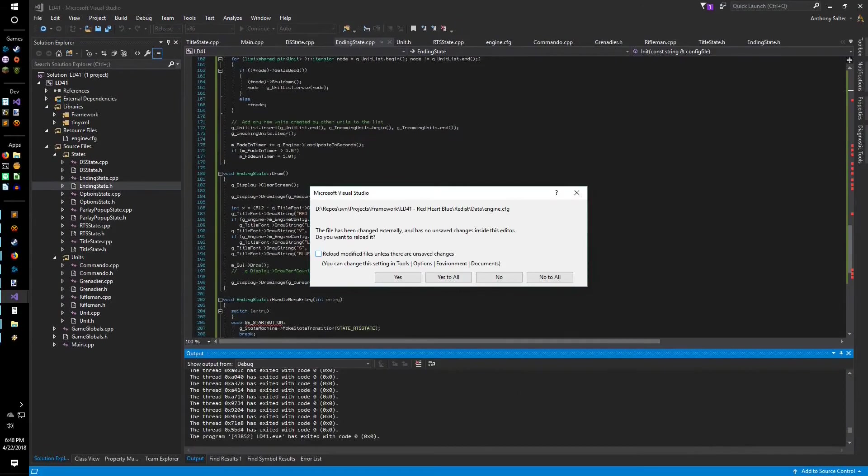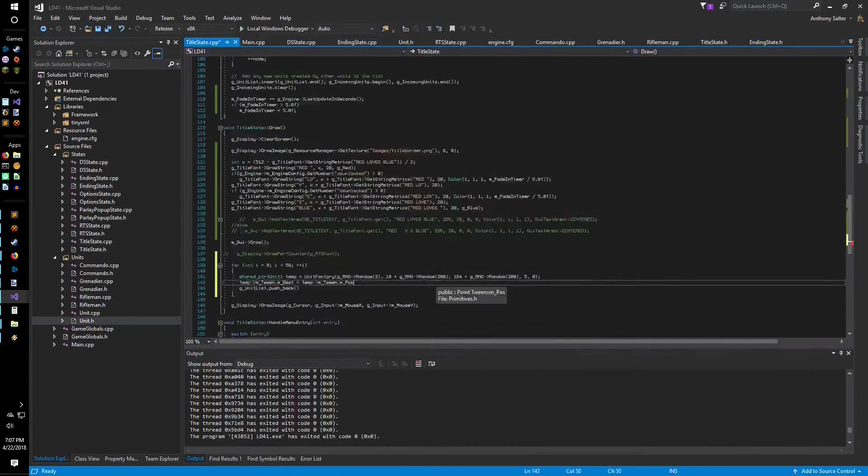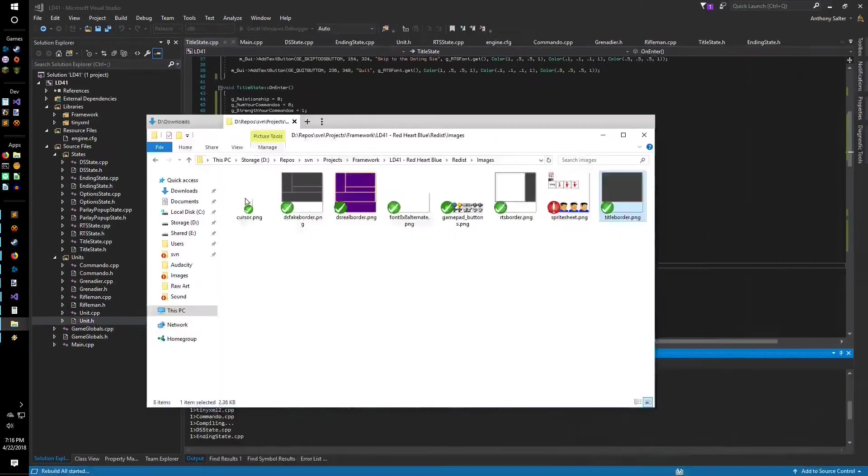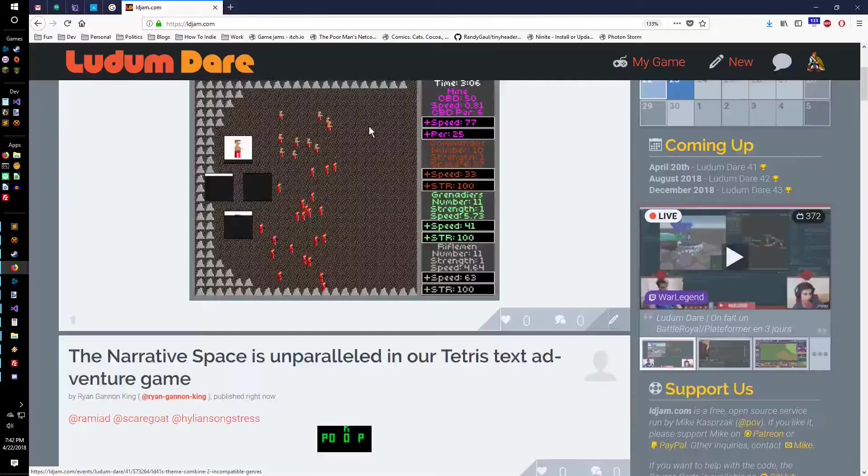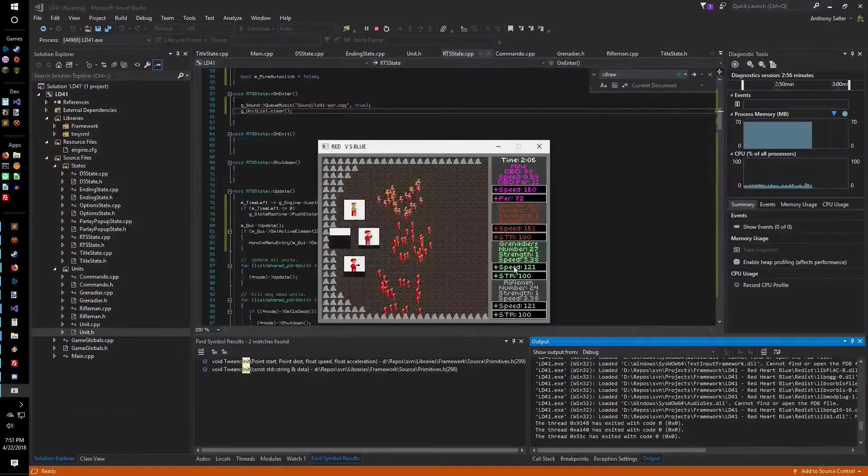Then it was time to package, upload, ask a friend to test, realize I'd forgotten to include a vital library, repackage, and re-upload.